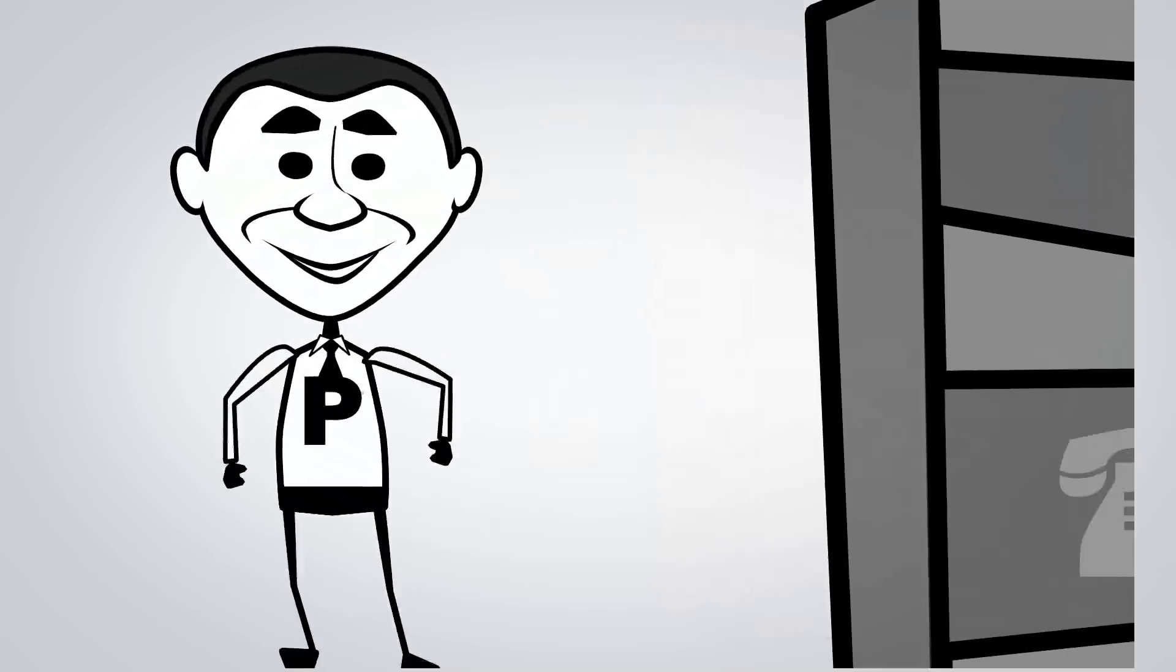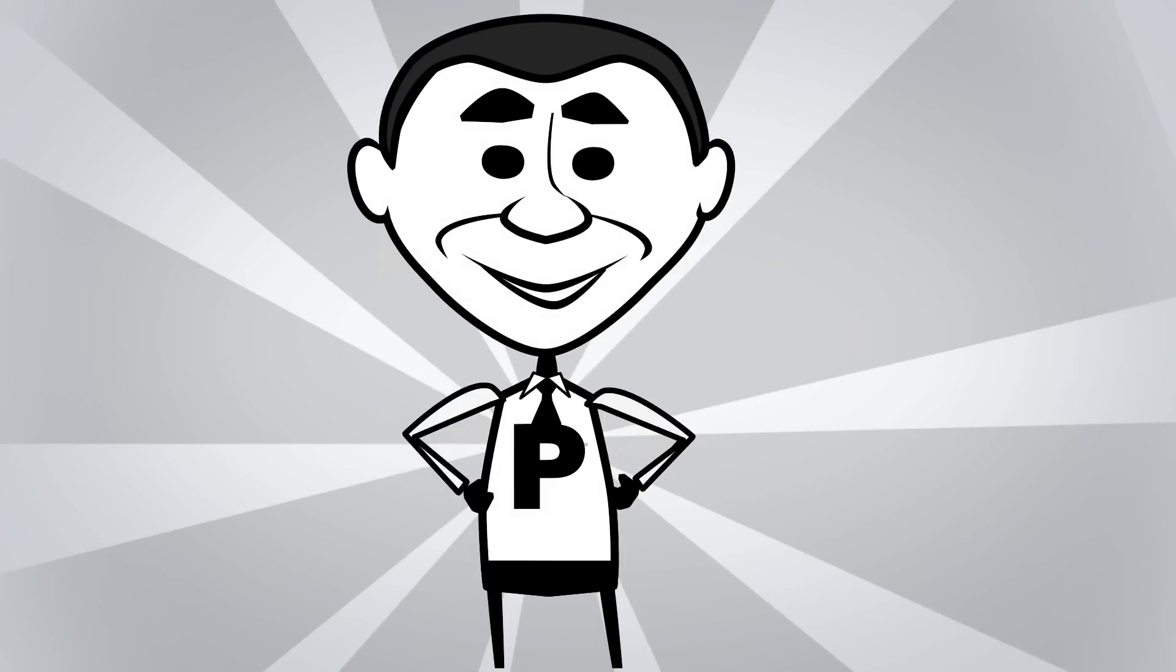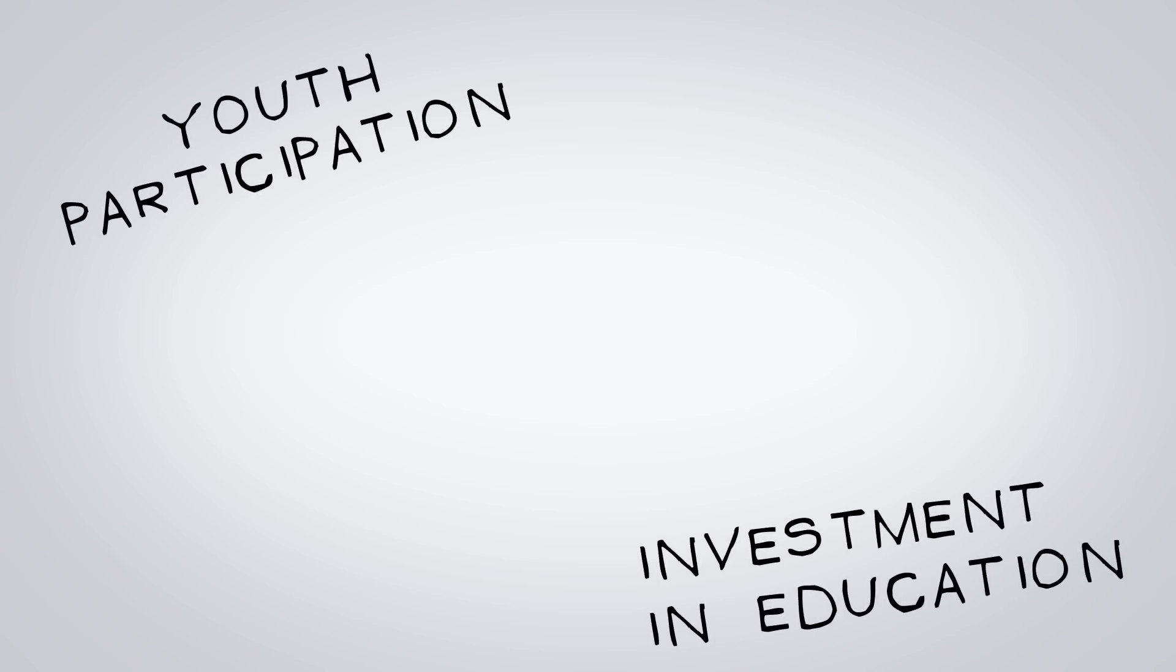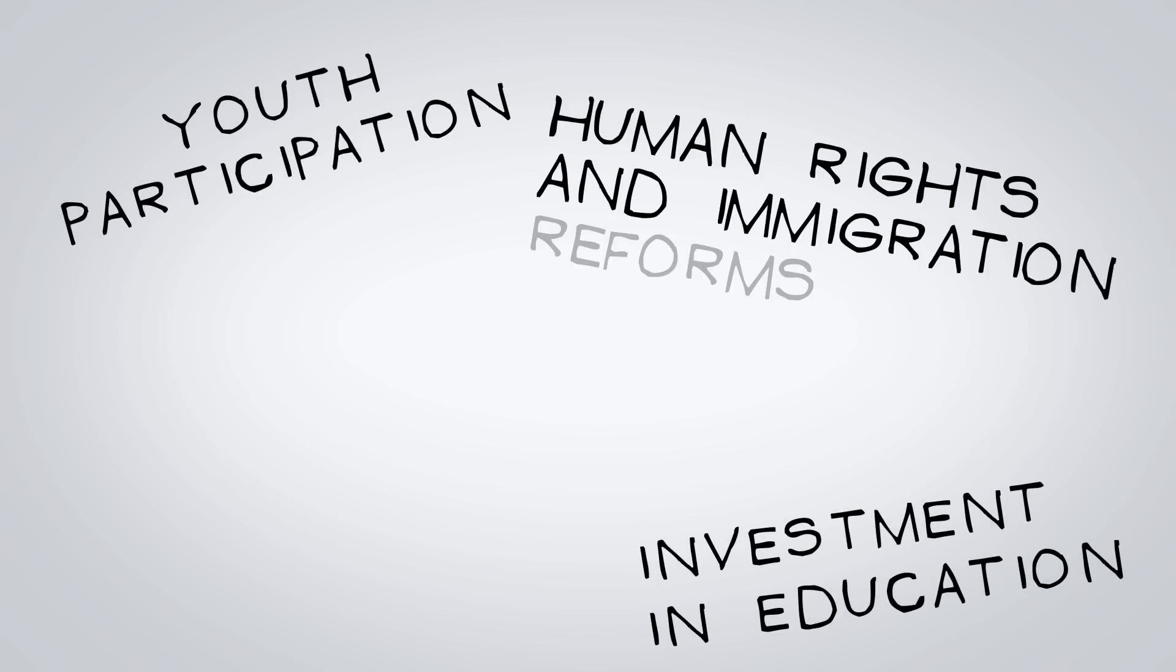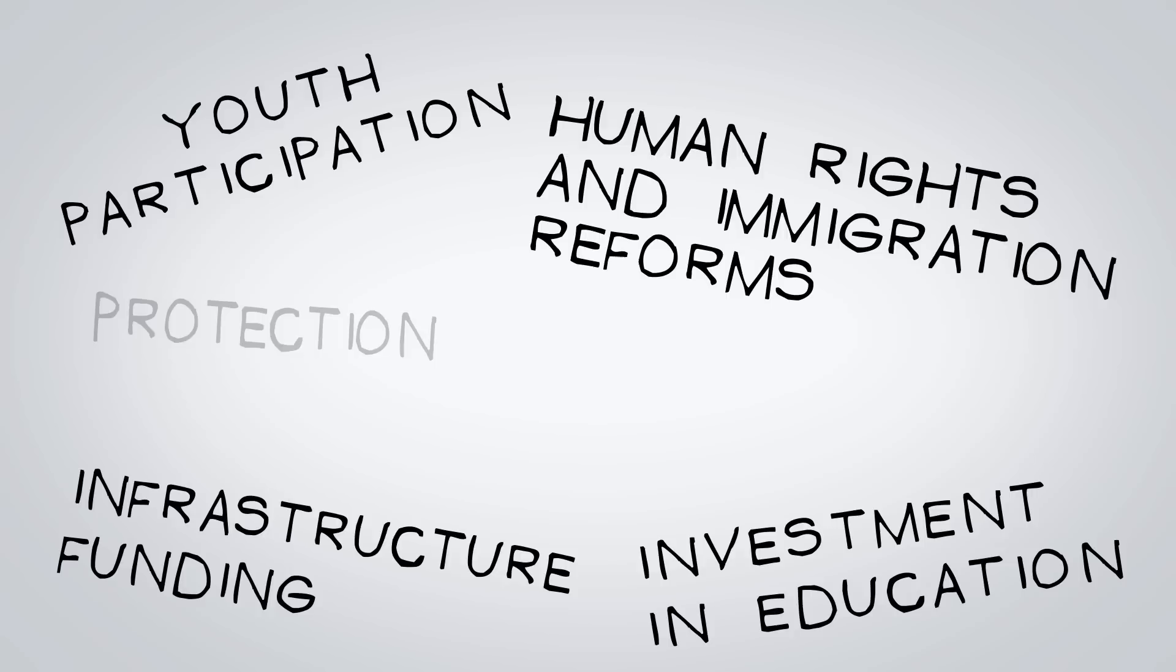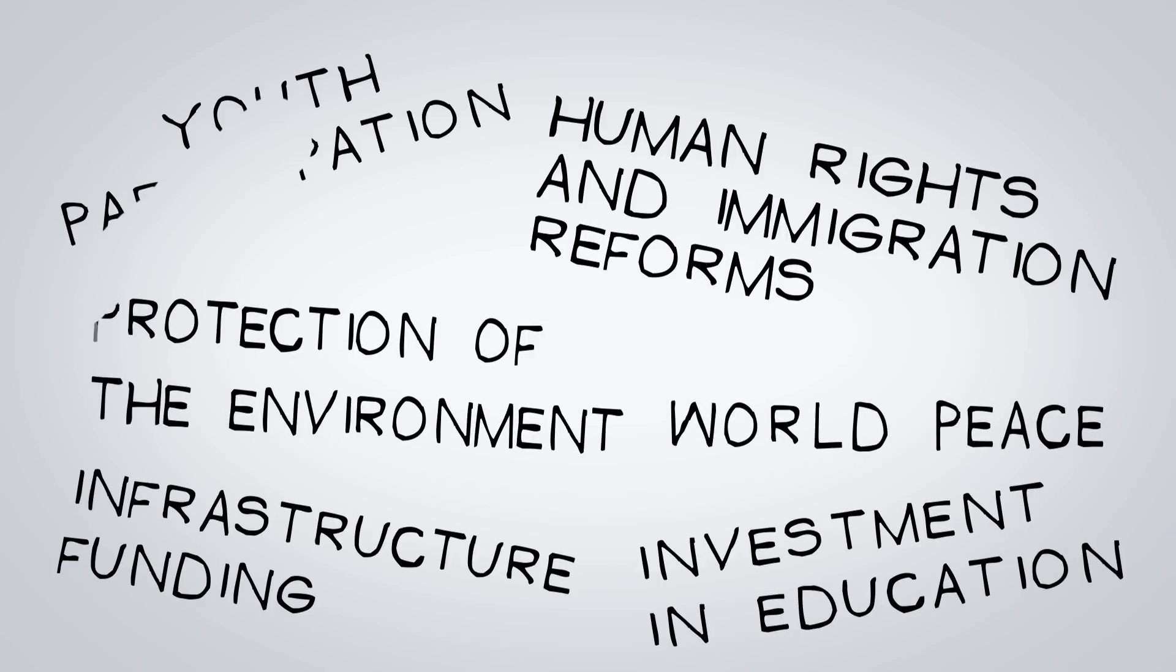Omar became political man. Omar fights for youth participation, investment in education, human rights and immigration reform, infrastructure funding, the protection of the environment, and of course, world peace. Which is a lot!